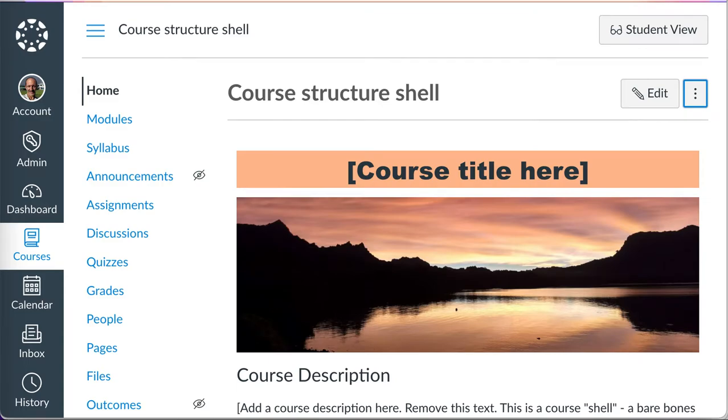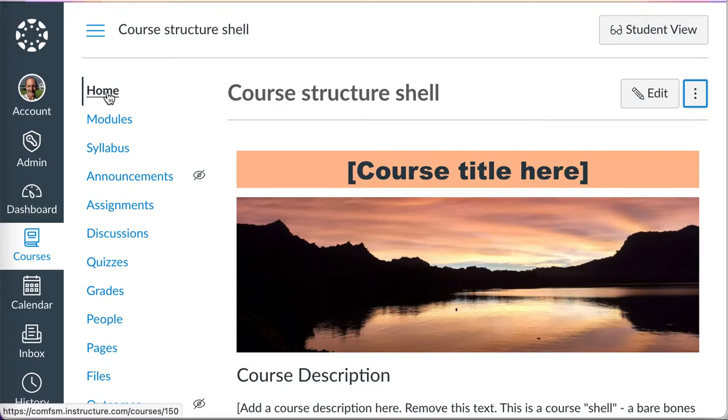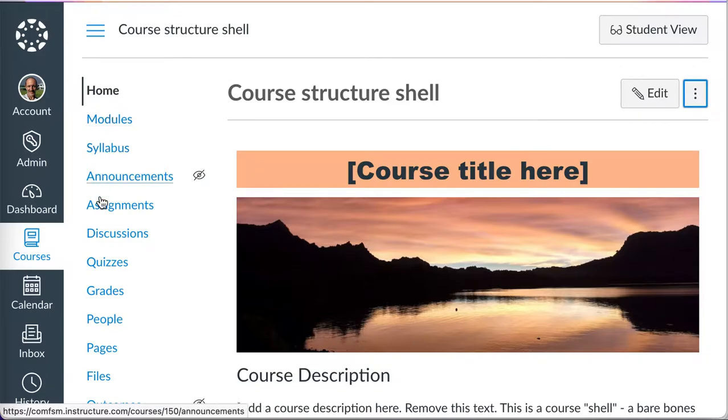In this video, I want to take a look at the course navigation menu on the left side. As I've moved around between assisting different faculty members, I've noted that many have different sequences.